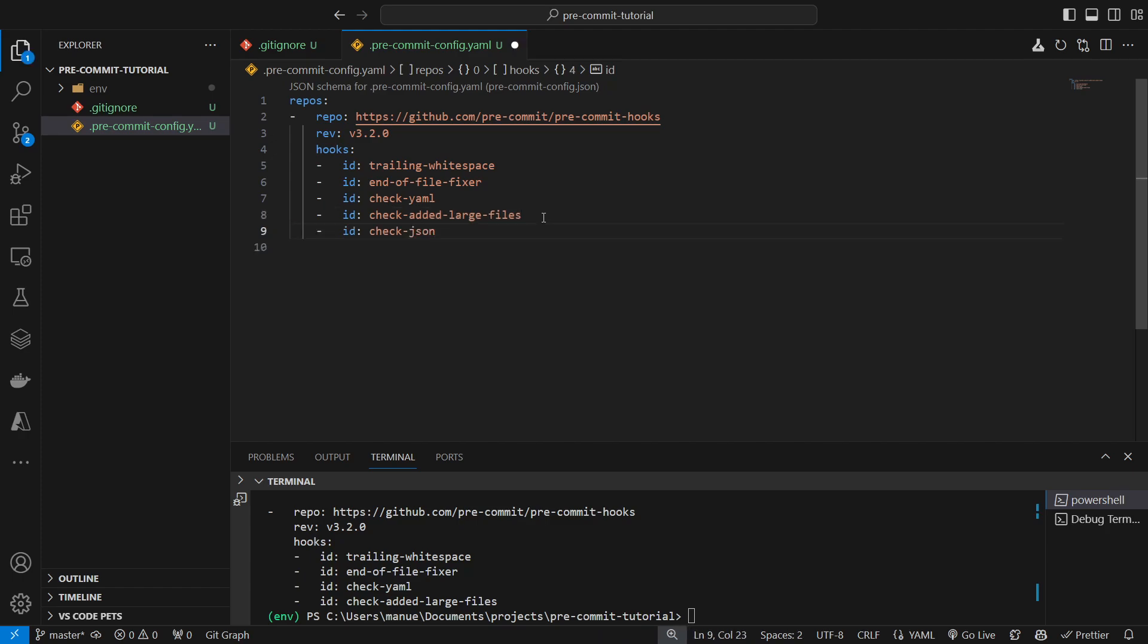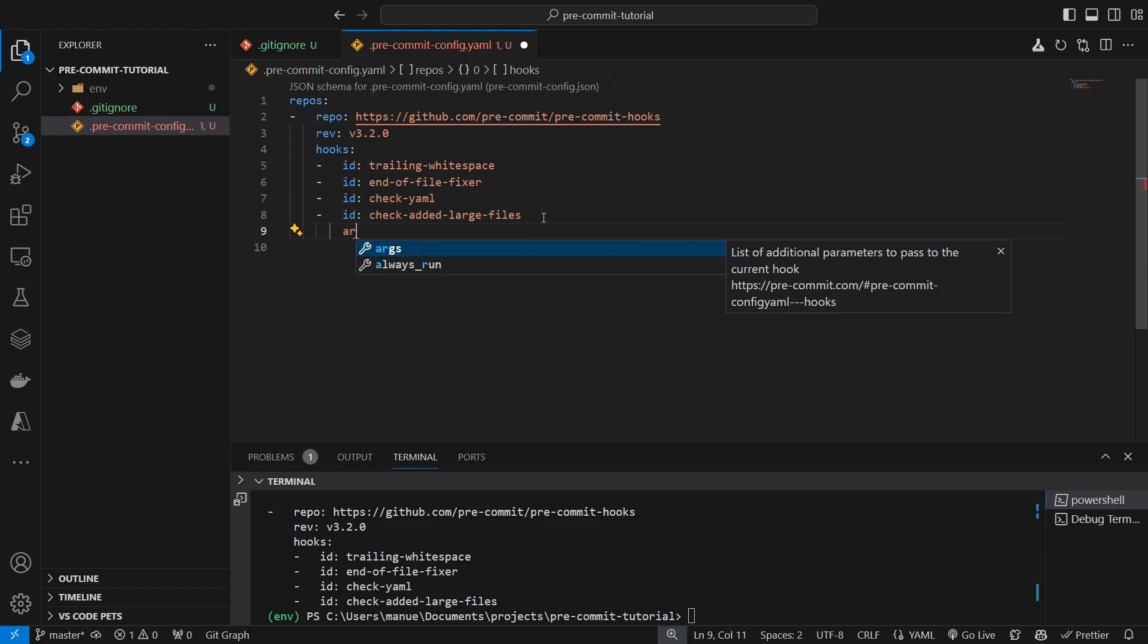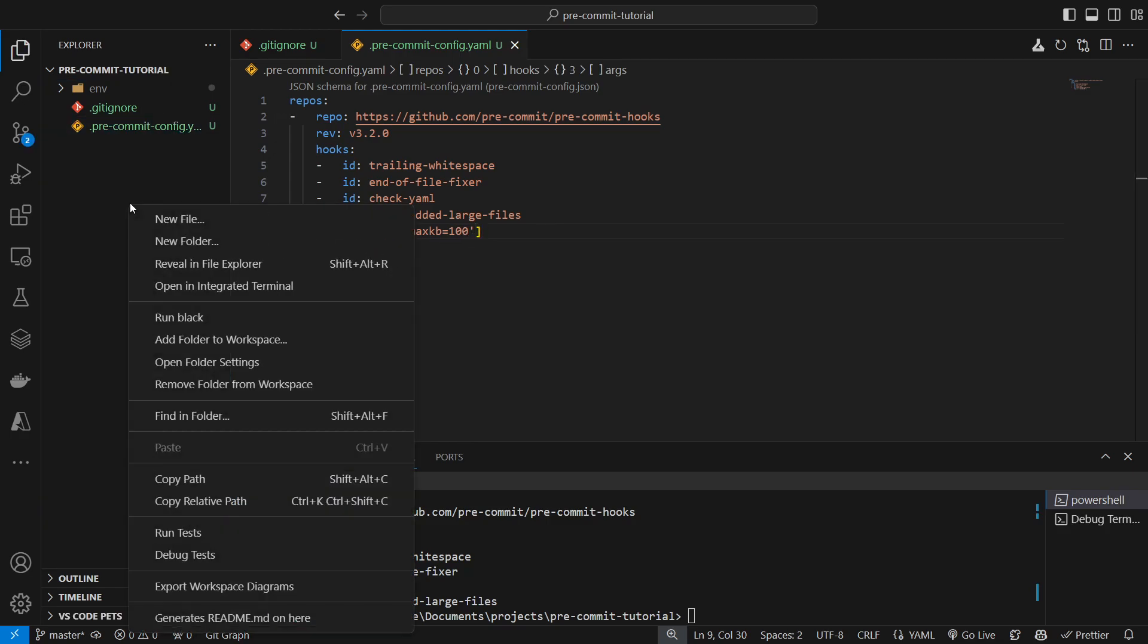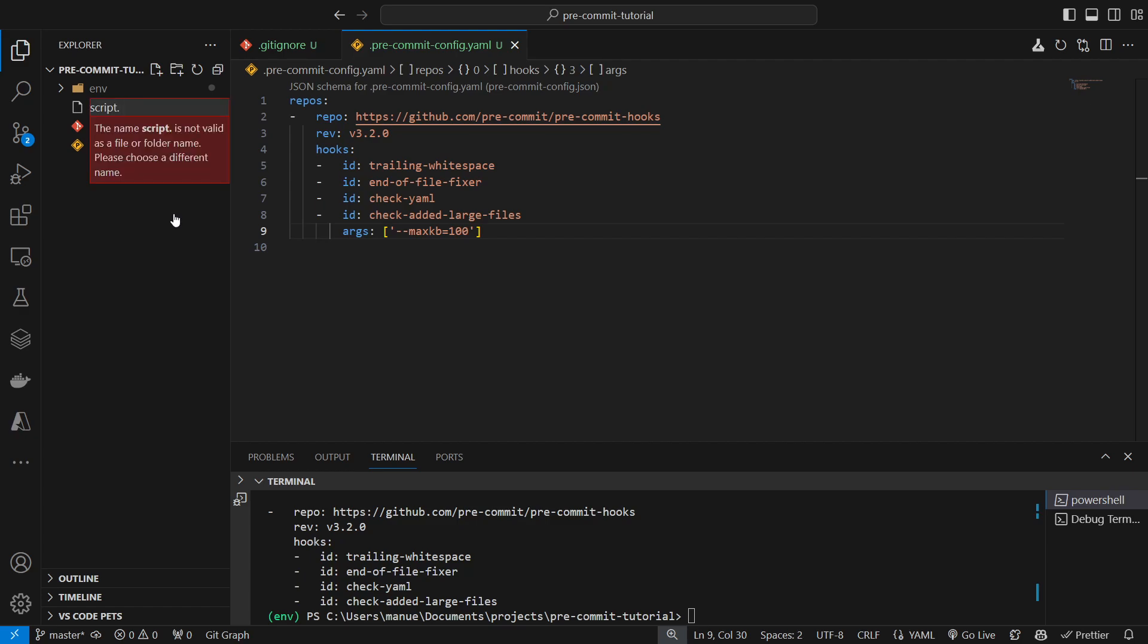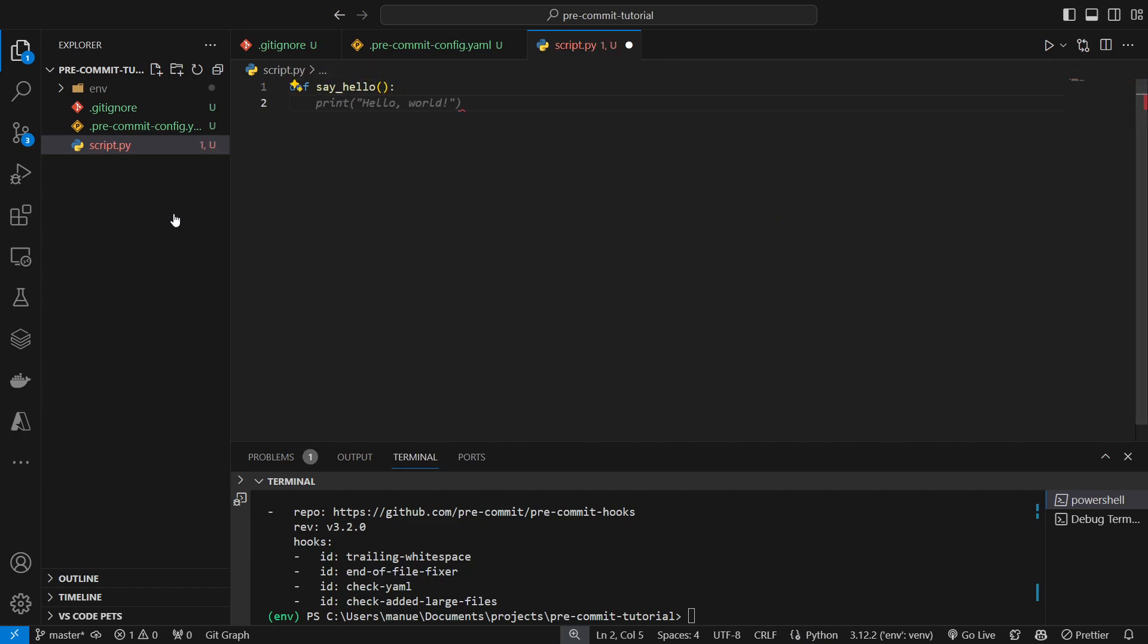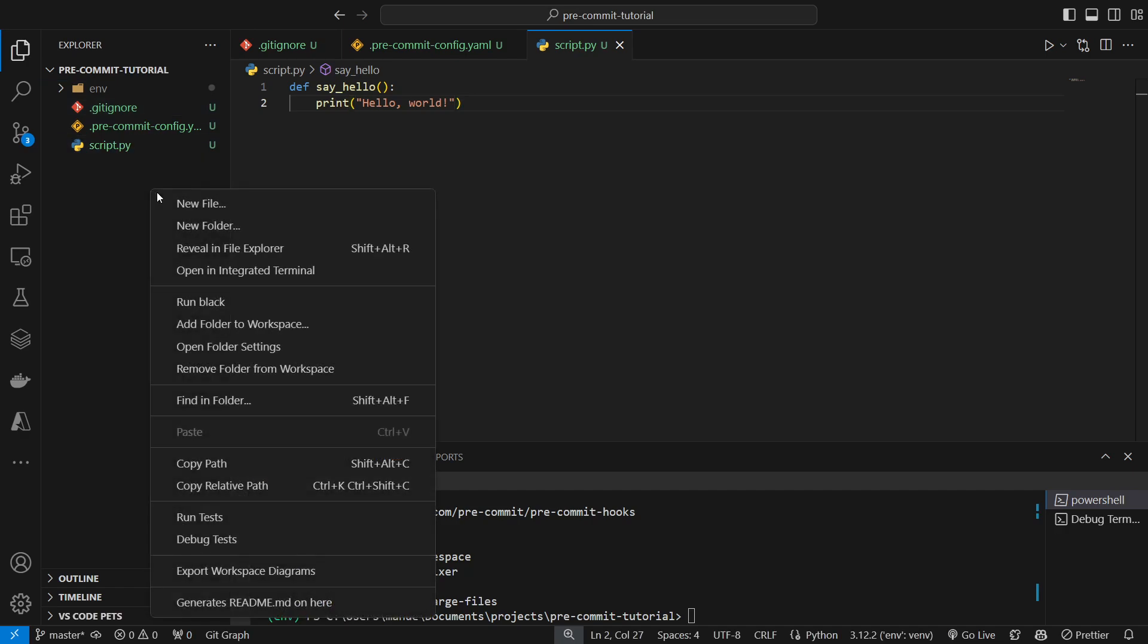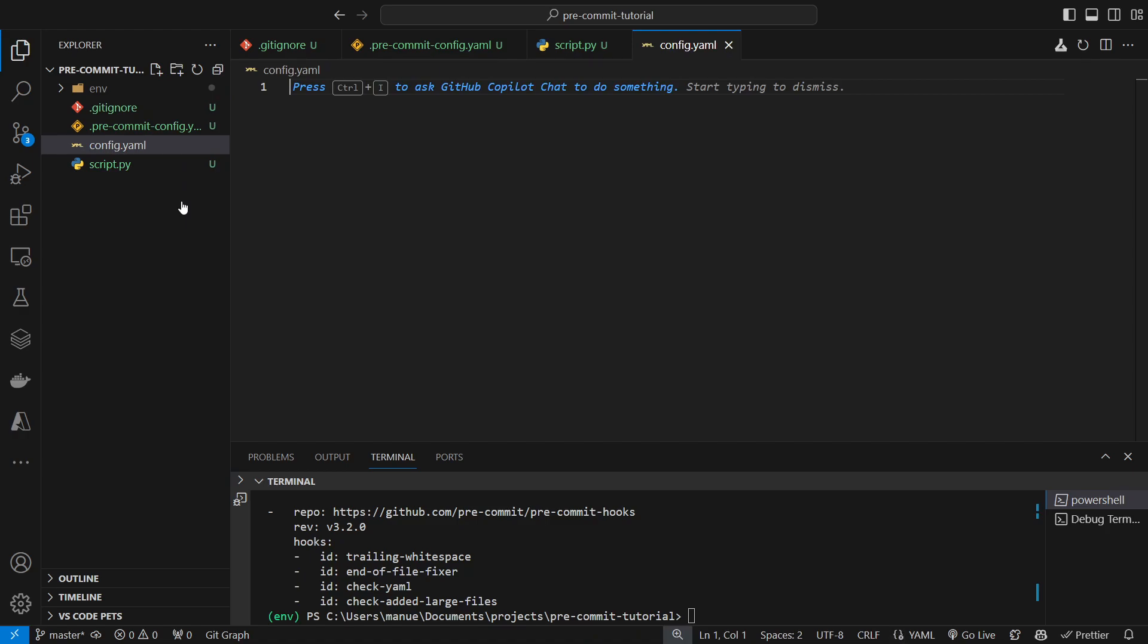And if we want, we can also include some arguments here and specify the maximum size of those files. Now I'm going to create a Python script, just to show you how this works. Let's say I have my script.py. Print hello world. Now, as you can see here, this script doesn't end in a new line, and I'm going to add some trailing whitespace here.